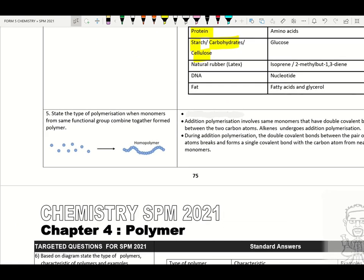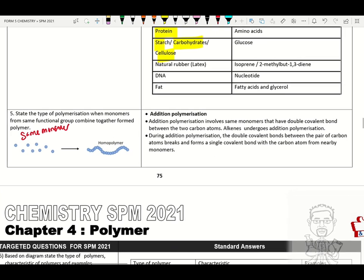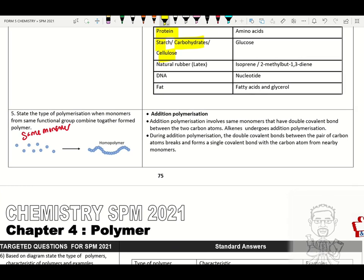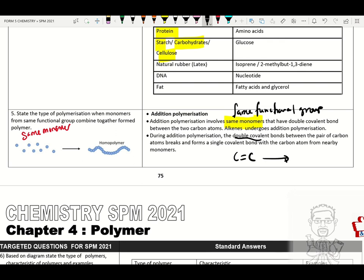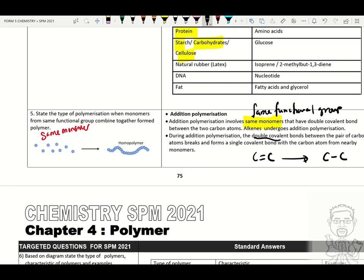There are two types of polymerization. When made up of the same type of monomers — same functional group — that is known as addition polymerization. Addition polymerization involves monomers with a double covalent bond between carbon atoms. Alkenes undergo addition polymerization. During addition polymerization, the double covalent bond breaks and forms a single covalent bond between carbon atoms of nearby monomers.